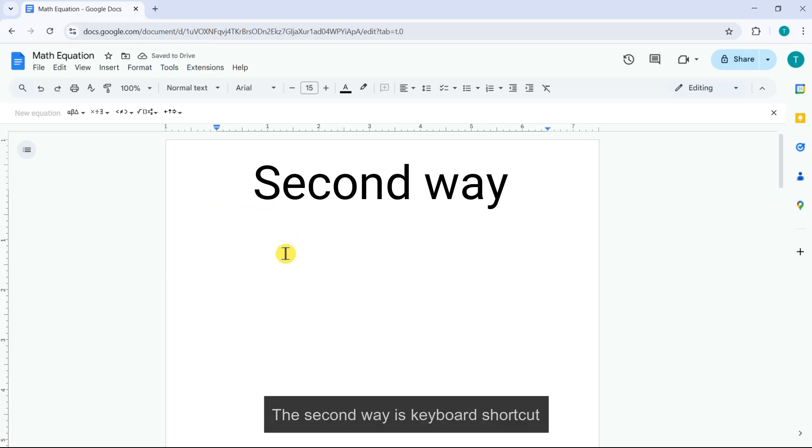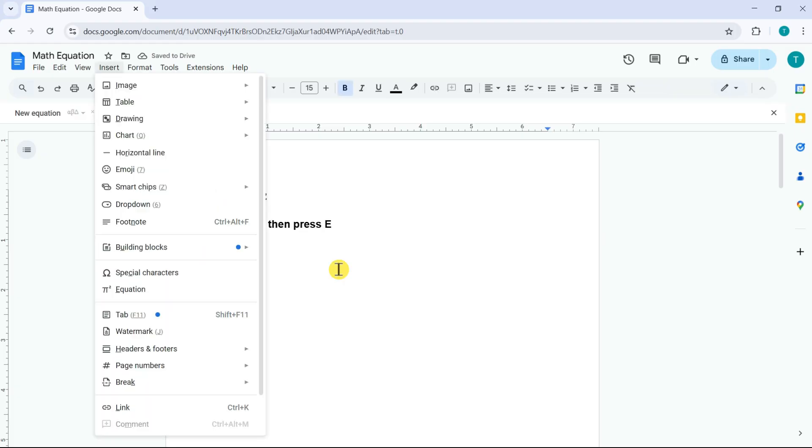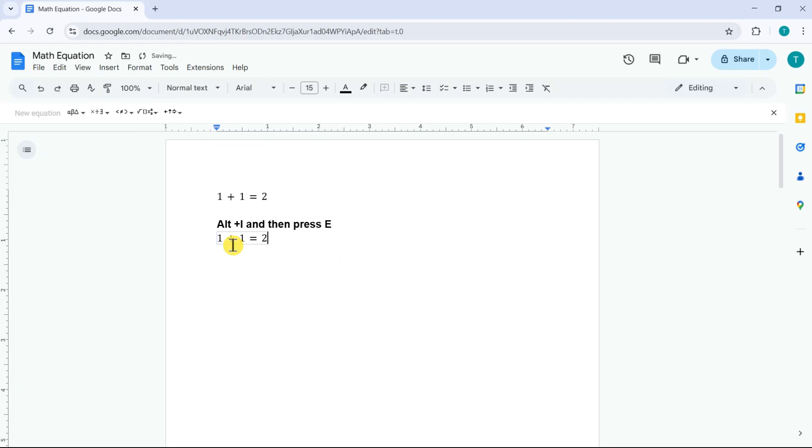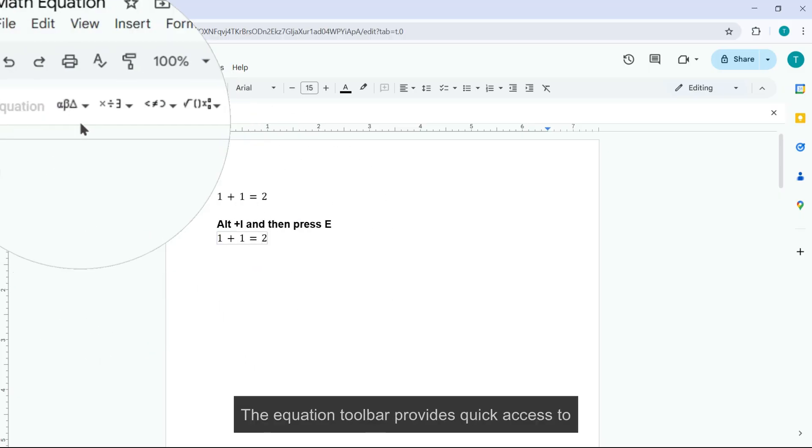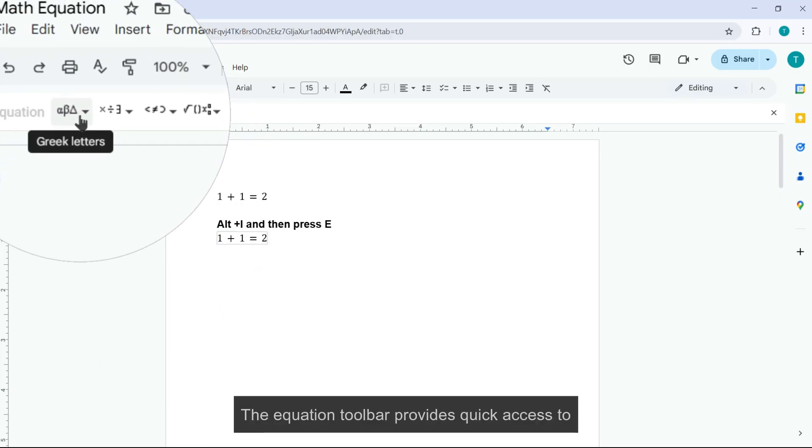The second way is keyboard shortcut. Press Alt plus I, then E. Equation editor will appear. When it appears, the equation toolbar provides quick access to